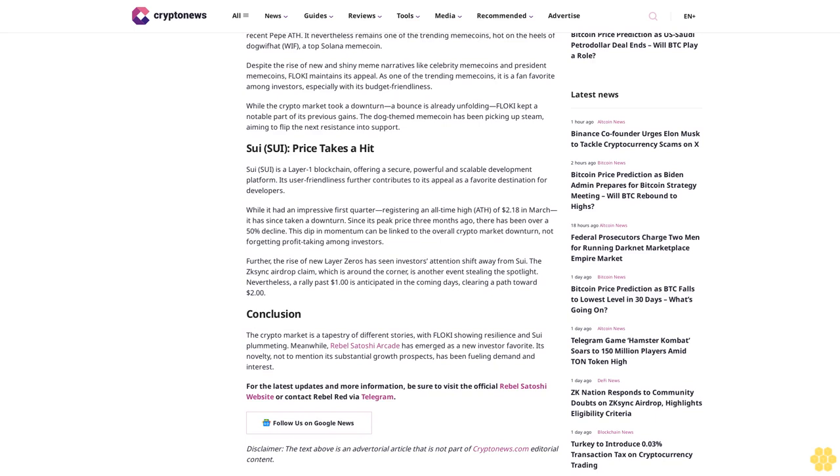Since its peak price three months ago, there has been over a 50% decline. This dip in momentum can be linked to the overall crypto market downturn, not forgetting profit-taking among investors. Further, the rise of new Layer Zeros has seen investors' attention shift away from SUI. The zkSync airdrop claim, which is around the corner, is another event stealing the spotlight. Nevertheless, a rally past one dollar is anticipated in the coming days, clearing a path toward two dollars.